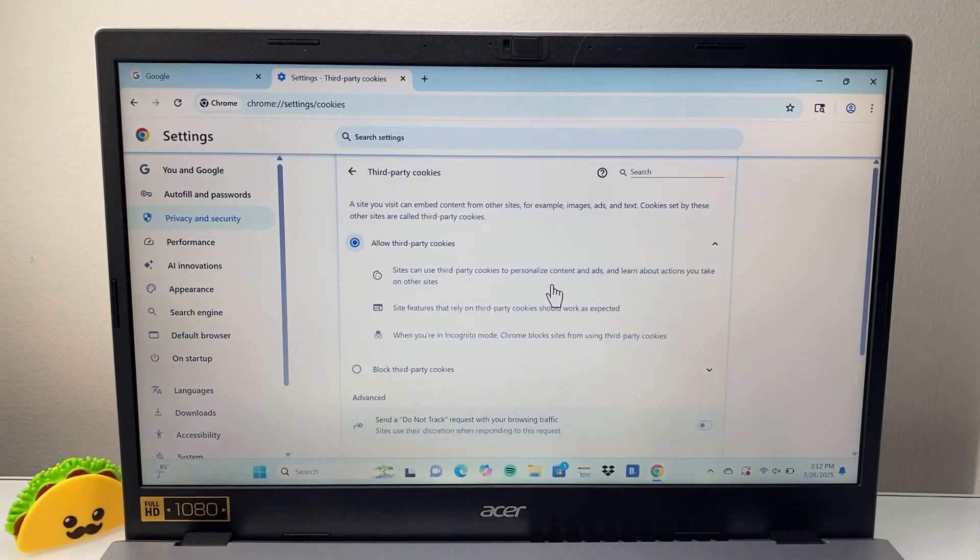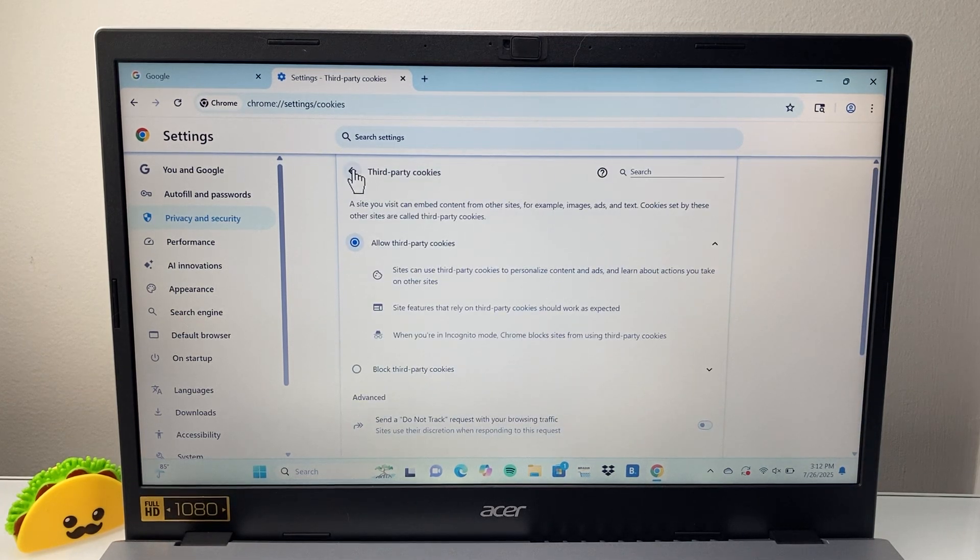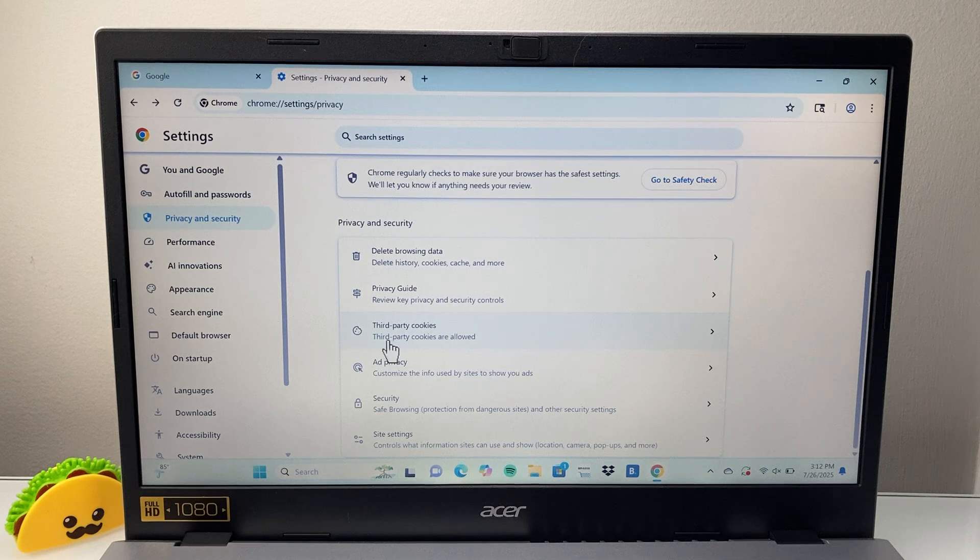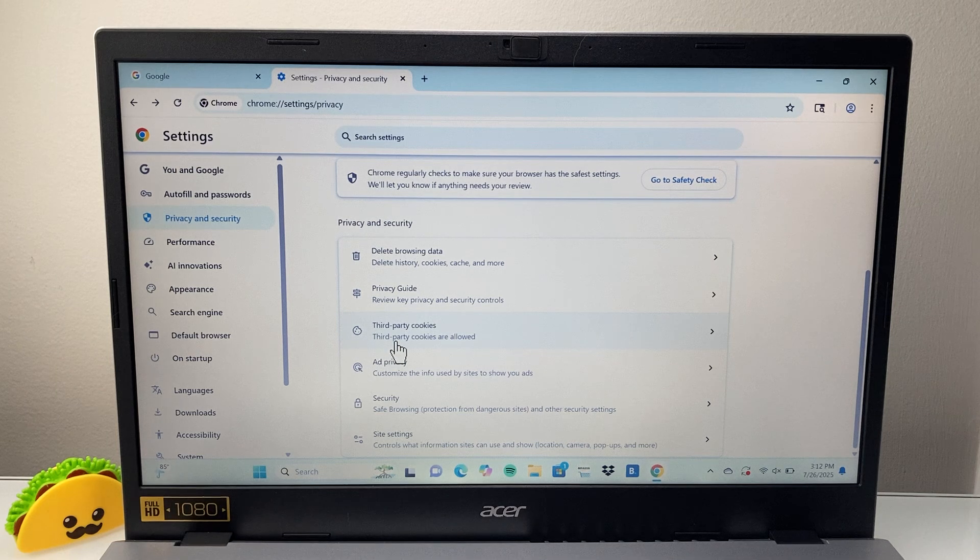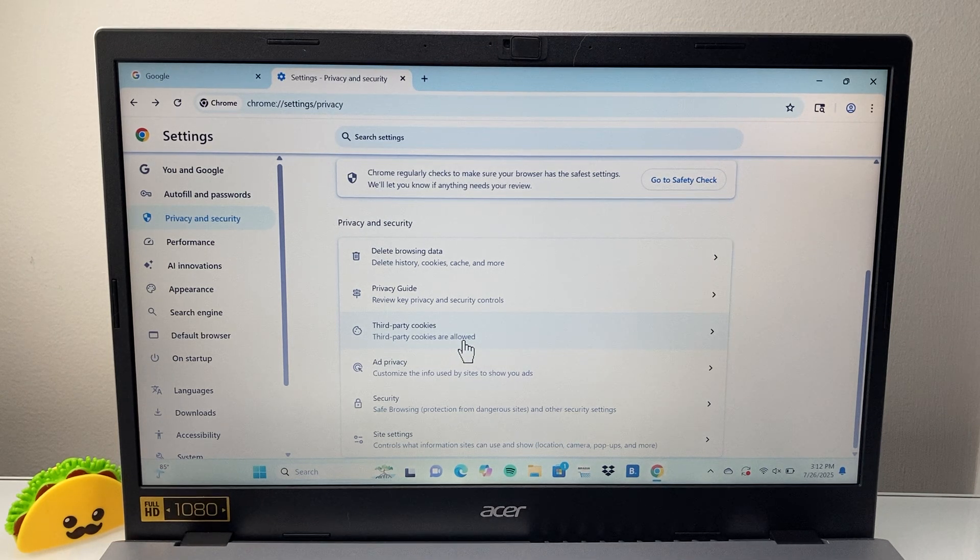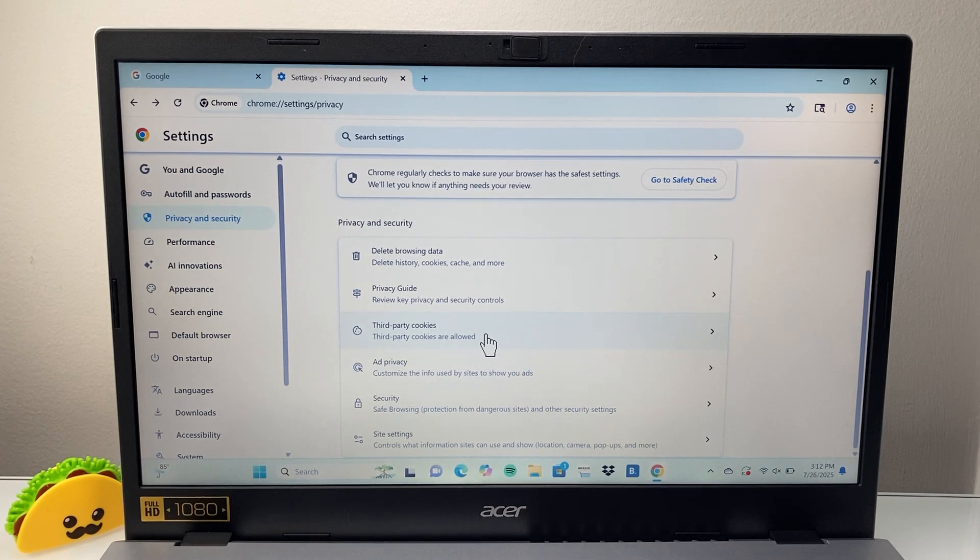And that's all you need to do and just go back. Once you go back, you're going to make sure it says third party cookies are allowed. And that will enable the cookies option.